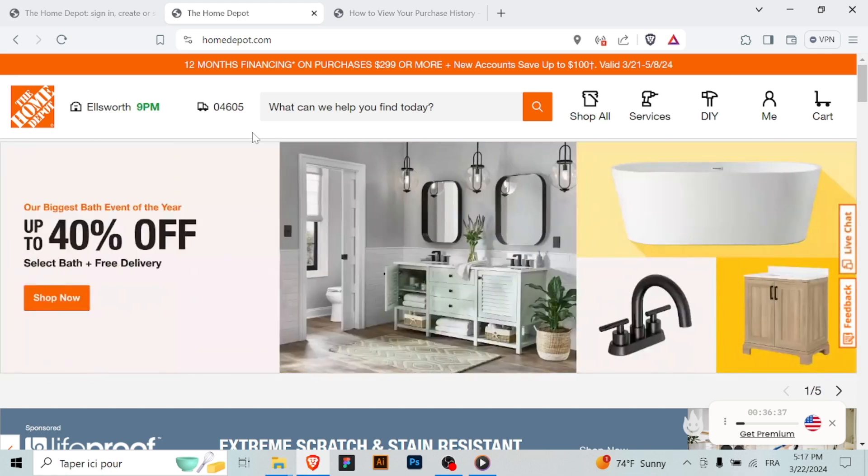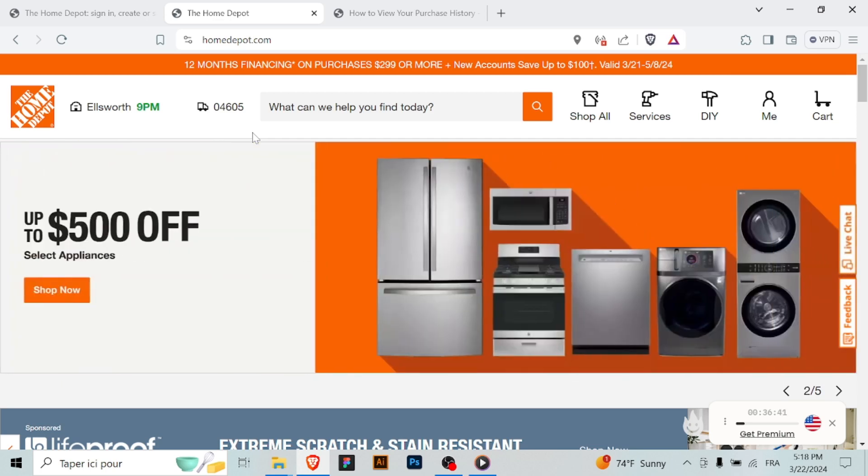Open your web browser and go to the Home Depot website and sign in to your account. After signing in, click on the account settings or my account options.